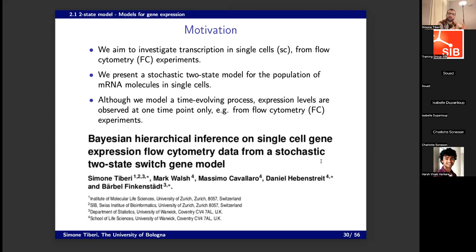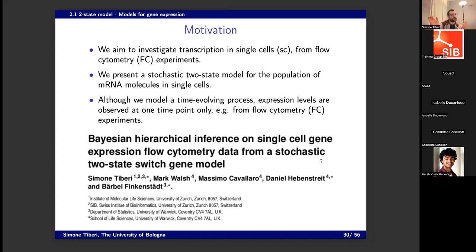I'll get into the second part of the talk, which is about a completely different project. It's a block of two seminars that unfortunately is not connected in a continuum, but this is a simpler project to follow with less mathematics. We're still talking about flow cytometry data, single-cell data, stochastic models, and systems biology. Here we try to model transcription, and we have a two-state model for transcription. The interesting part is that this model is a time series because it's a process that evolves over time, but we don't observe it across time — we only observe it at a discrete time point.